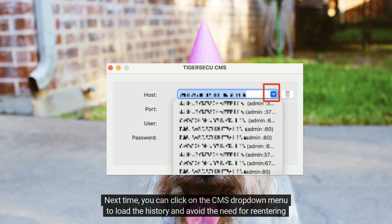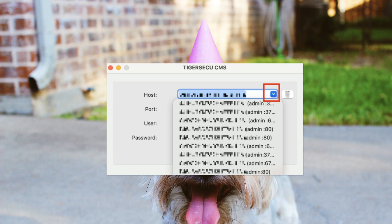Next time, you can click on the CMS dropdown menu to load the history and avoid the need for re-entering the parameters.